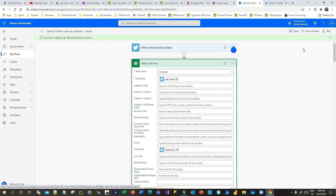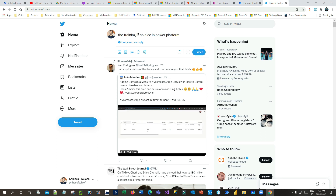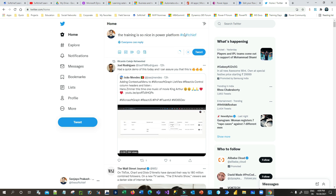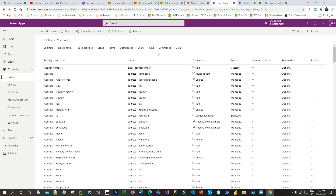Now it is ready to test. Click on Test, then click Manual Test. I'll go to Twitter and post something using hashtag SoftChief — 'The training is so nice in Power Platform' — and use hashtag SoftChief because I configured the trigger to identify only that hashtag. Click Tweet. As soon as you tweet this, the flow will capture the tweet information and insert it into the Power Apps contacts.